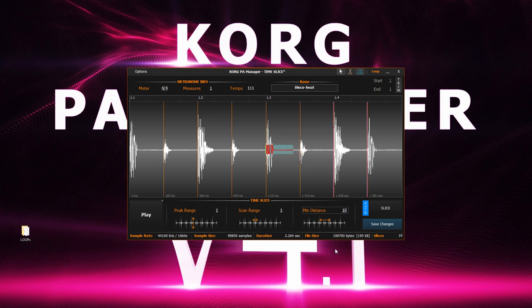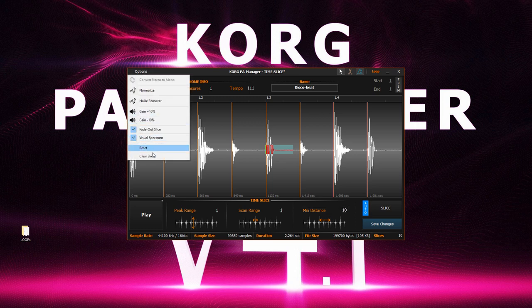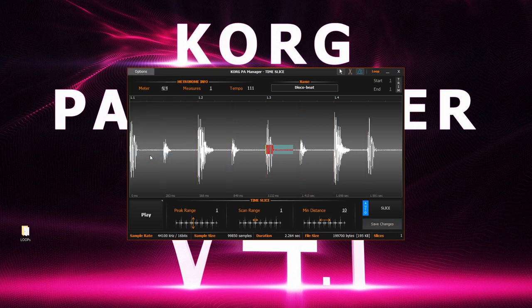We can also remove and clear out all existing slices. If you do not like the auto slice mode, you could turn it off from here. Now you have full control and can manually do the slicing yourself.